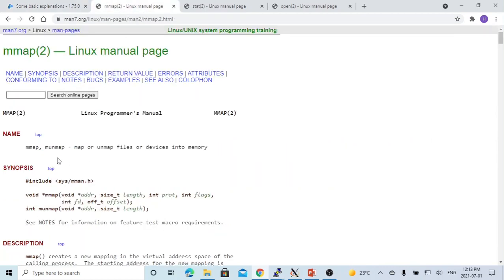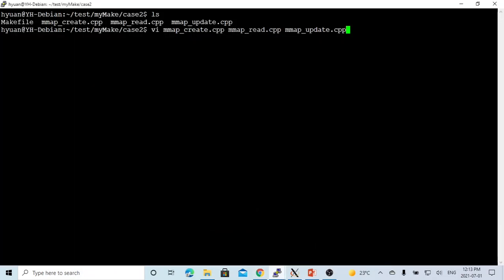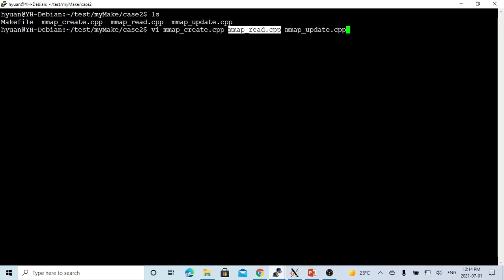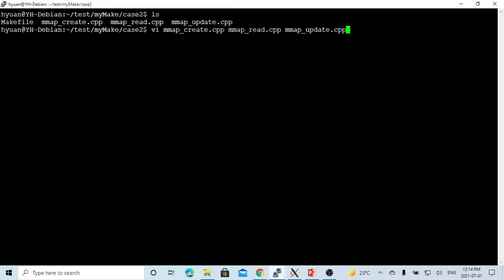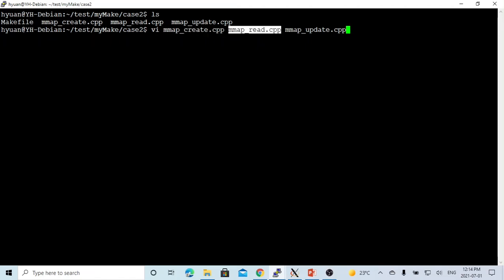The system call for memory mapped files is called mmap and munmap, which is used to map or unmap files or devices into memory. Here on Linux, we create three programs: mmapcreate.cpp, mmapread.cpp, and mmapupdate.cpp. mmapcreate.cpp is used to create a file using the memory mapping mechanism. mmapread.cpp uses memory mapping to read a file, and mmapupdate uses memory mapping to update a file.